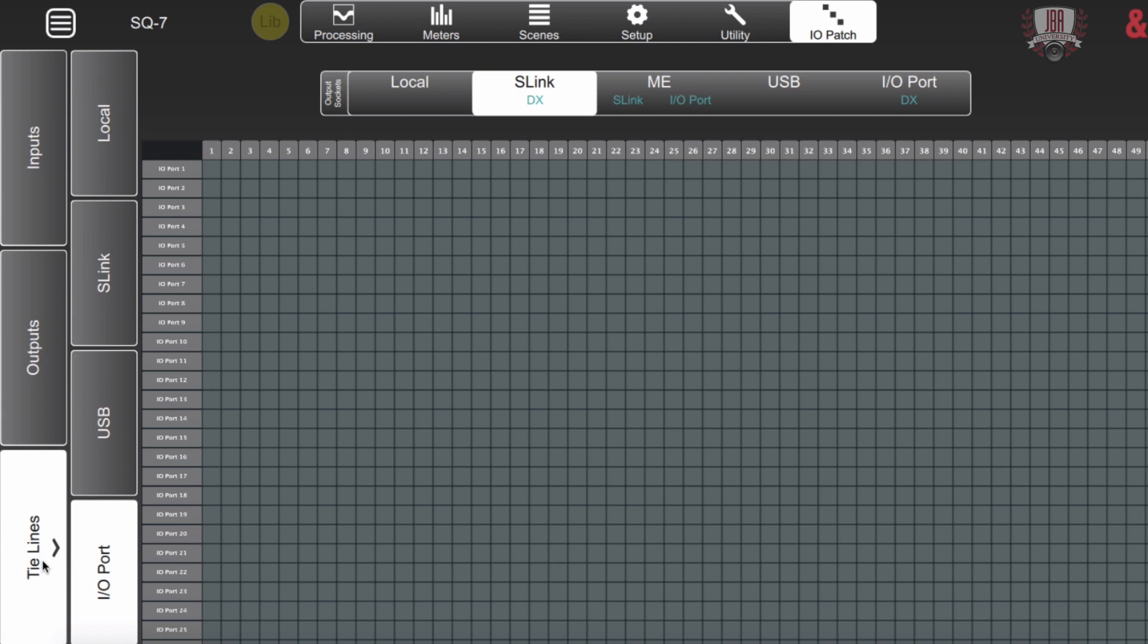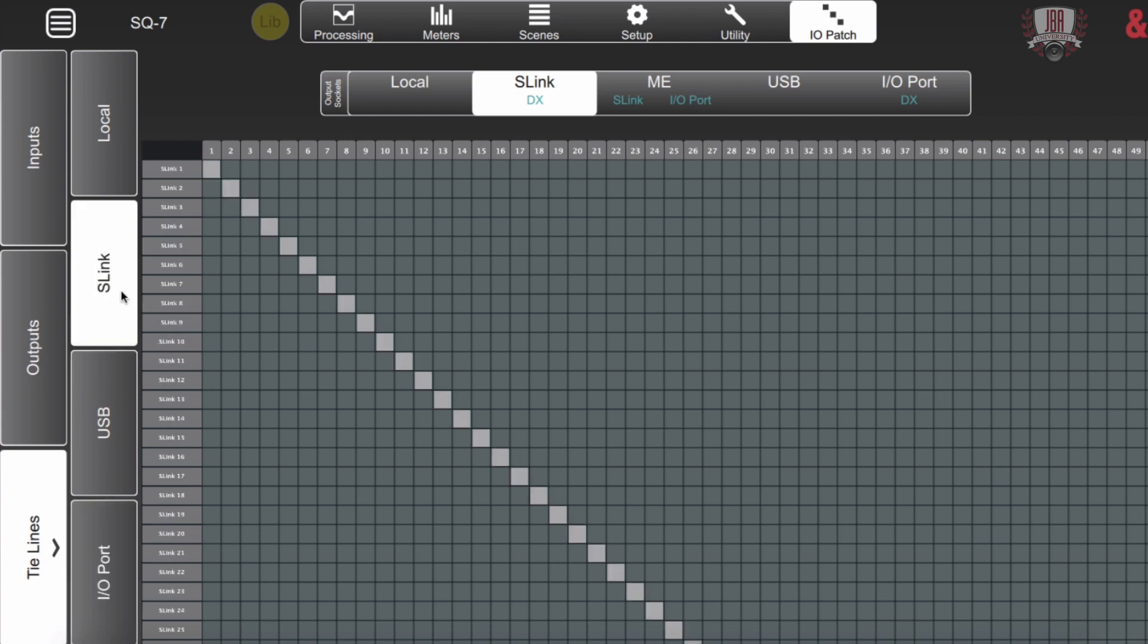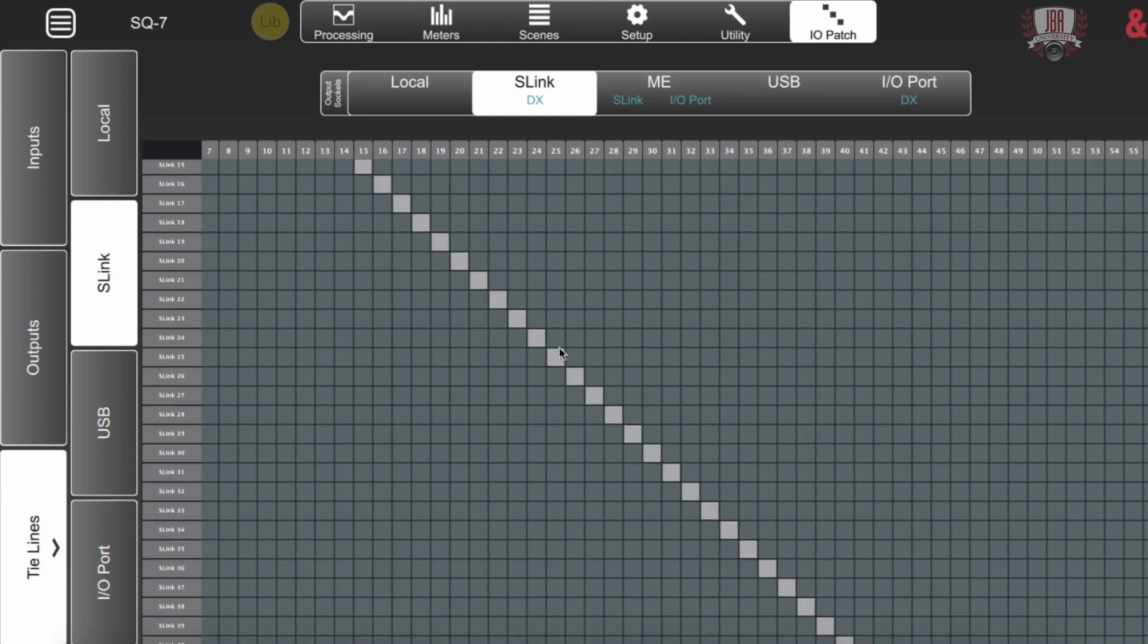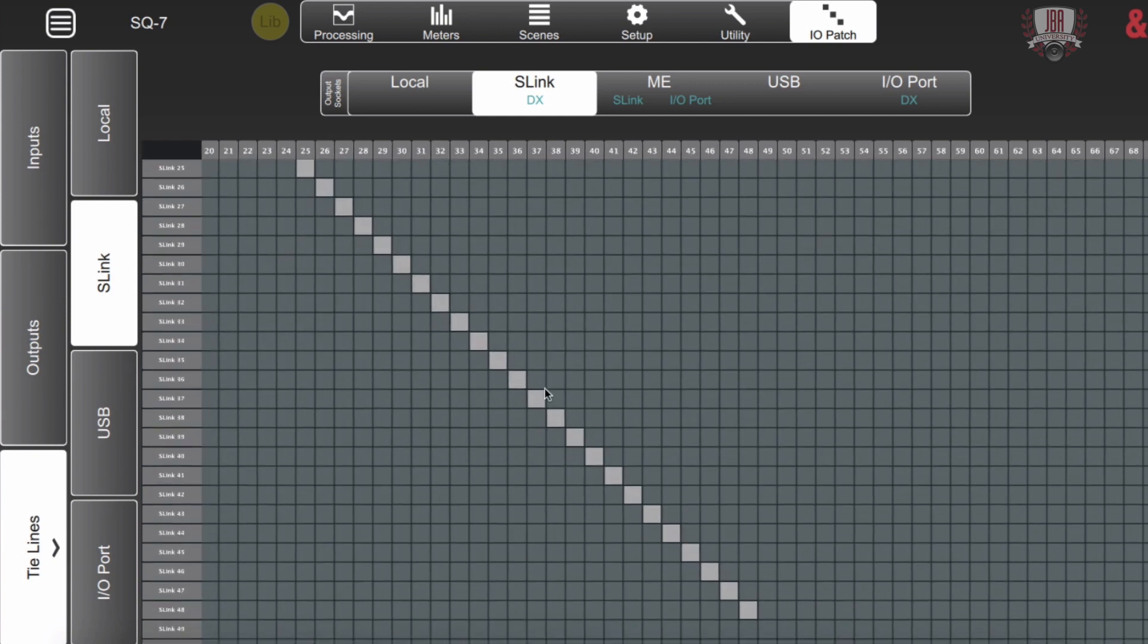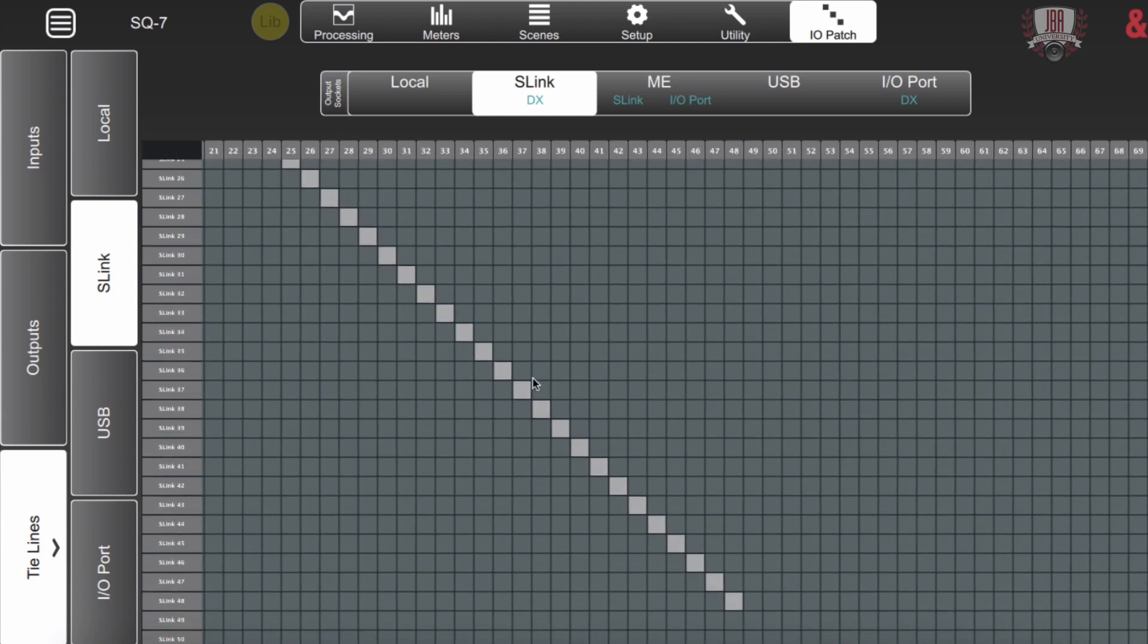So I want to take my tie lines and I'm going to use the S-Link port and we're going to send all 48 channels out to that other console. It doesn't have to be all 48. We do have the option to mix and match this.